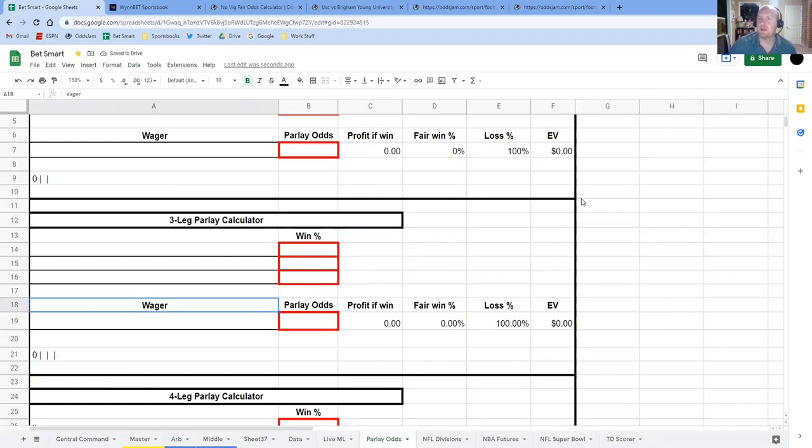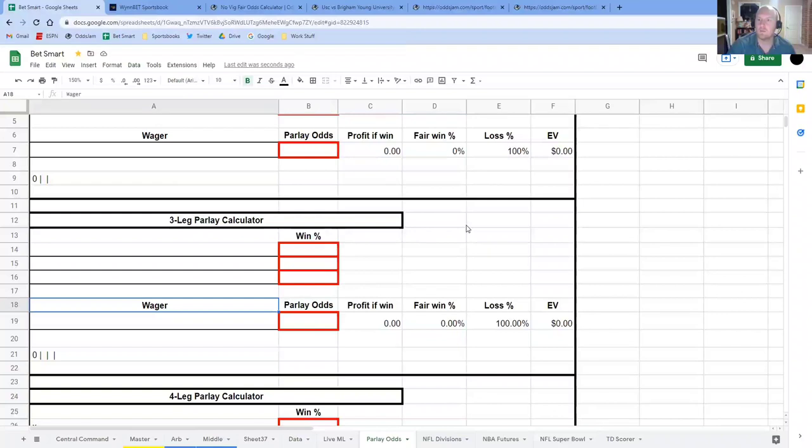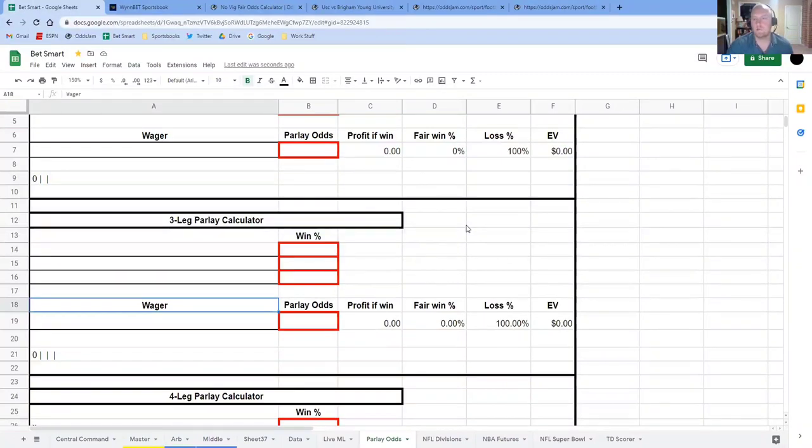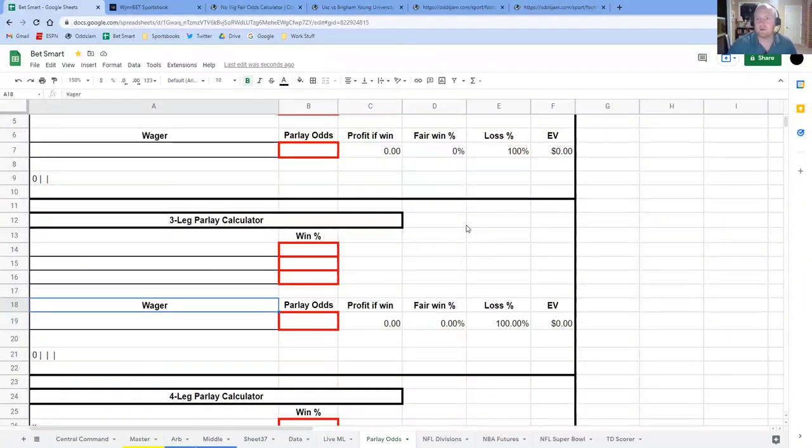Hey everybody, my name is Brandon and in this video I'm going to show you how I used a video in the past that Alex made to create this little parlay EV calculator.